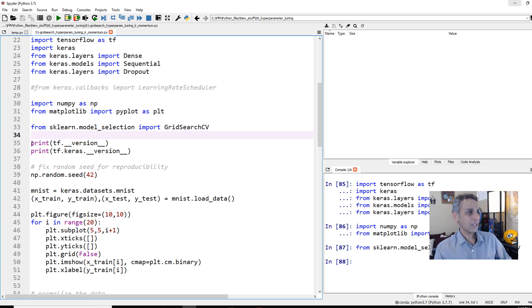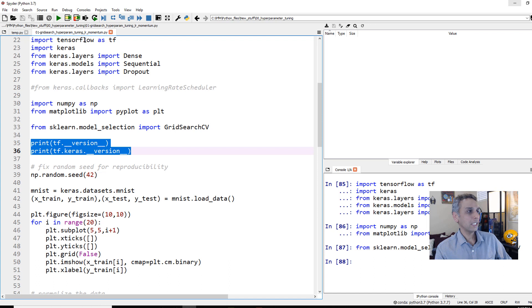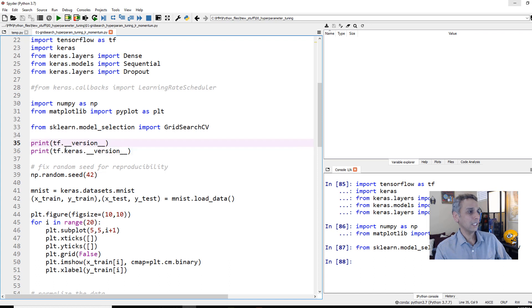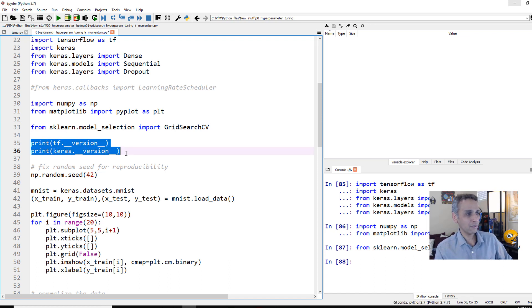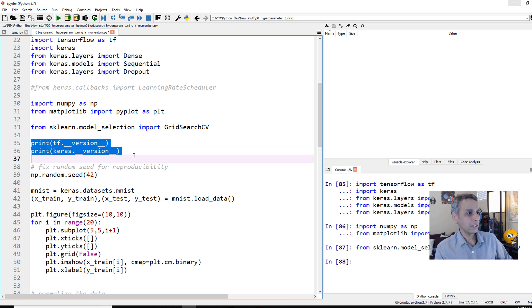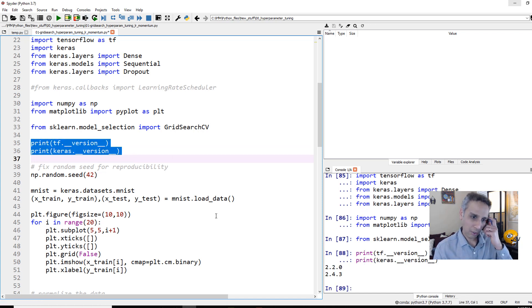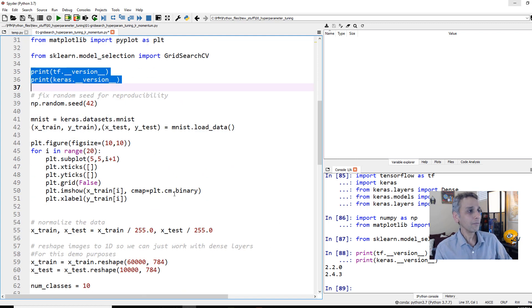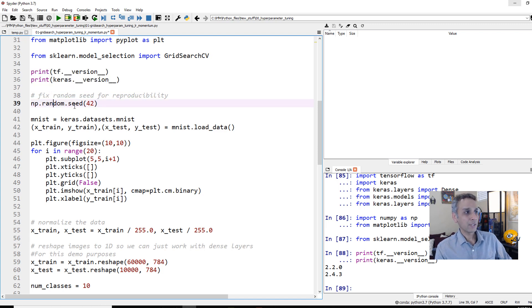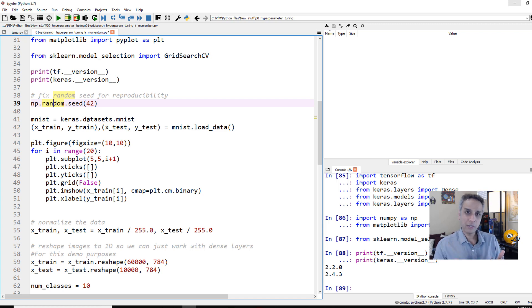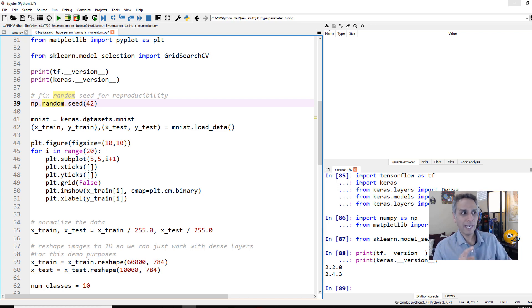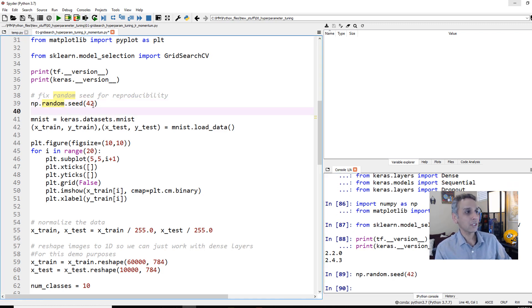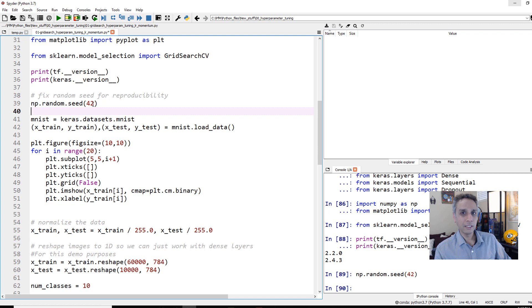Let's go ahead and start by importing the relevant libraries. This needs no introduction. We are just importing dense, sequential, and dropout. And then these two also do not need any introduction. This is numpy and matplotlib for plotting. And this one requires some introduction if you haven't watched my video on this section. So within scikit-learn model selection, we are going to import grid search CV.